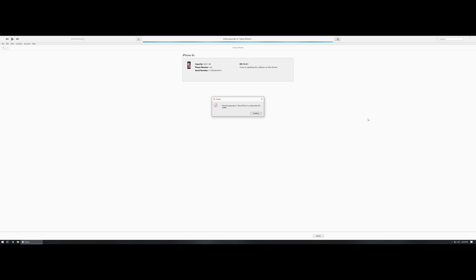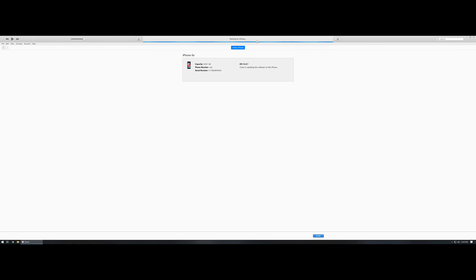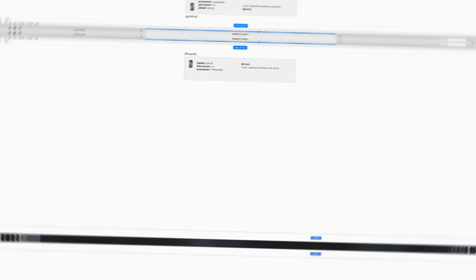When the download is finished, you're going to notice that iTunes is going to go through and make another backup of the phone. You'll see right here where it says enter passcode on your phone. Enter passcode on the demo iPhone to continue the iOS update. Once the download has finished, this little prompt is going to come up and you will need to type in your passcode that you have on your phone itself in order to proceed. From this point forward, iTunes is going to prepare the update and install and wait for the iPhone. It's going to proceed with the installation, and then once it's done you will have the iOS 13 on your device.